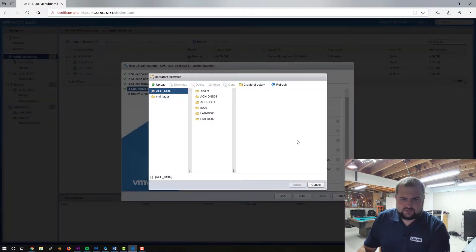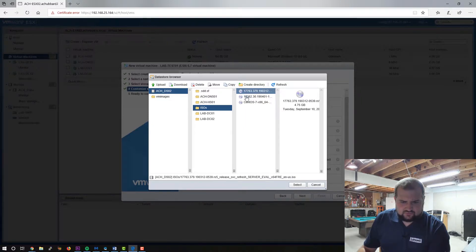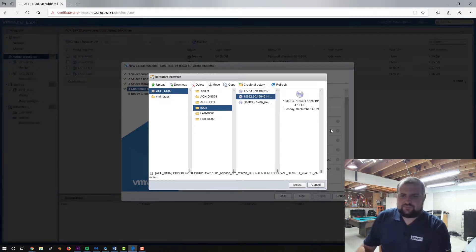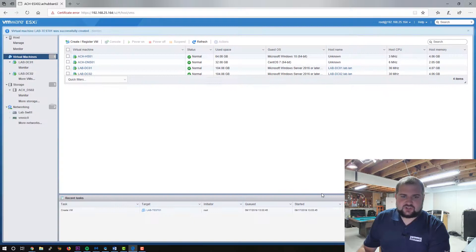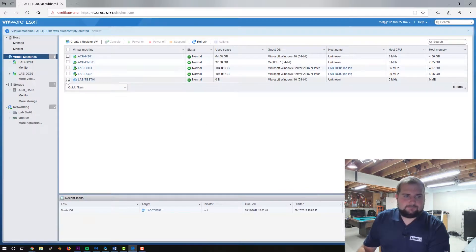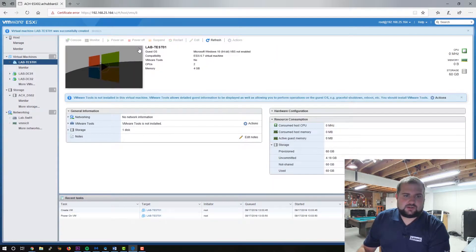Let's select our data store ISO which I've already downloaded from Microsoft and uploaded. This is ClientEval — they've got some wacky names and I didn't rename them. Let's go ahead and click Next. We'll finish this and we'll fire this one up. Power on. We'll also install VMware Tools.